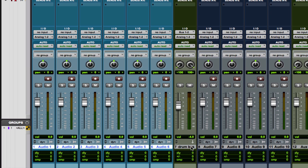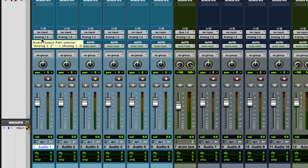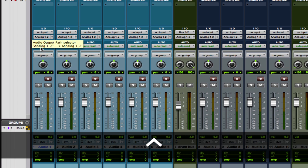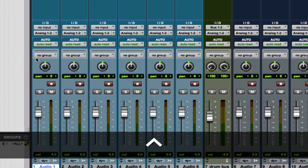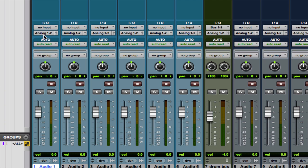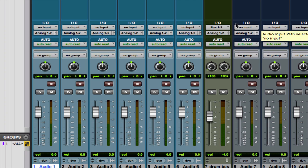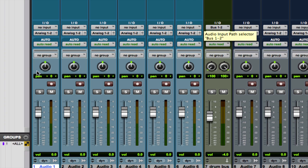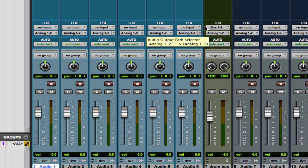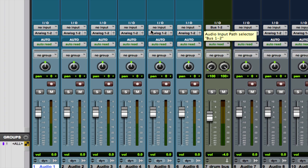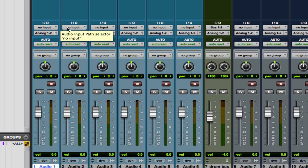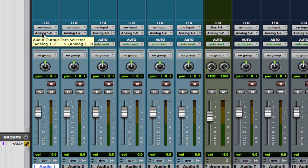The next little shortcut I'm going to show you is how to take a track and select multiple outputs. So, we have our first track here, audio one, and it's going to analog one and two, the main master fader. But, say we want to also send it to bus one and two, the same exact track. We want to send it to bus one and two for any reason. Reasons will come up as you're mixing.